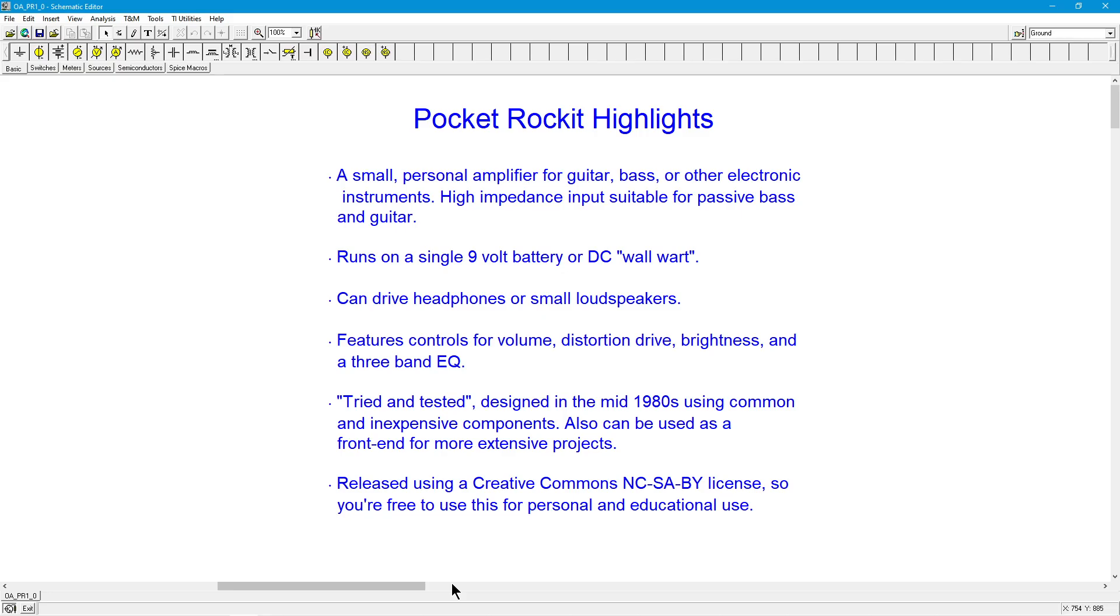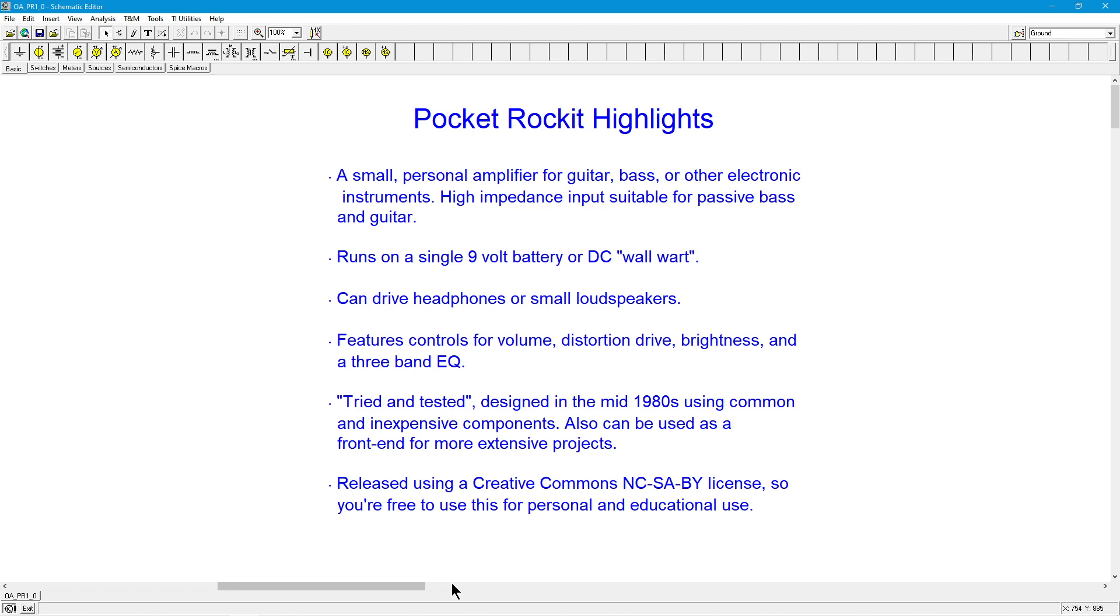It occurred to me that that would be a useful sort of thing for a musician. In other words, if you played guitar or bass or maybe an electronic keyboard, it would be nice to have a little personal amplifier that you could plug your device into, plug some headphones into it, and then you could play. You could practice anytime you wanted, and you would not bother people. So essentially, what the Pocket Rocket is, is this little amplifier that's suitable for these sorts of instruments. It has a high input impedance, so it'll work just fine with a passive guitar or bass.